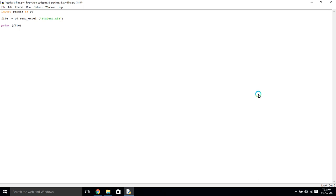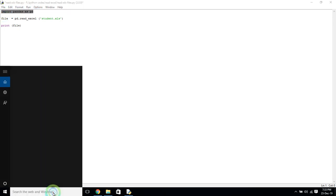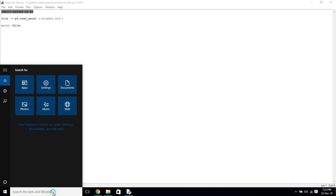Hi everyone, in this video I'm going to show how to read and display an Excel file using pandas in Python. First, we have to import the pandas module. If it is not installed on your PC, you have to install it.